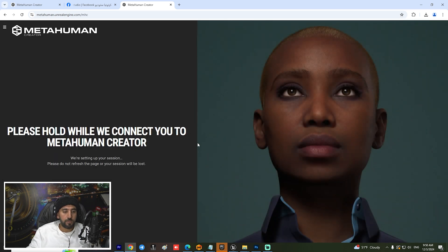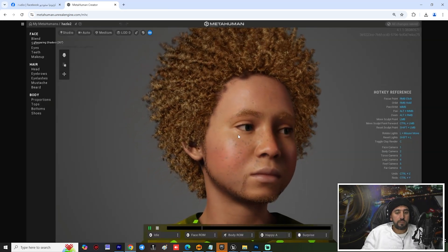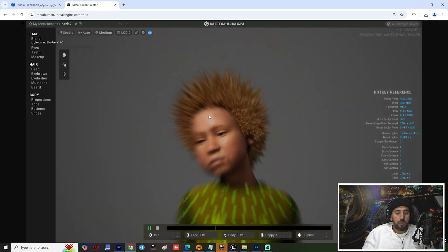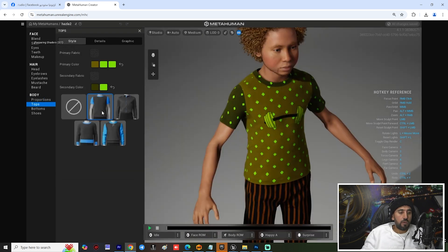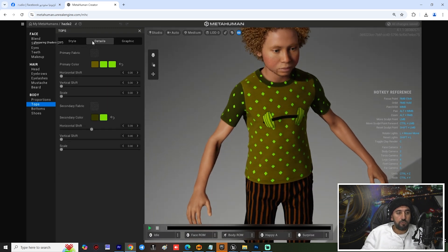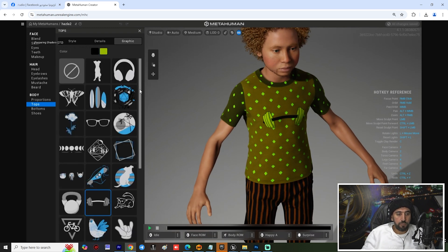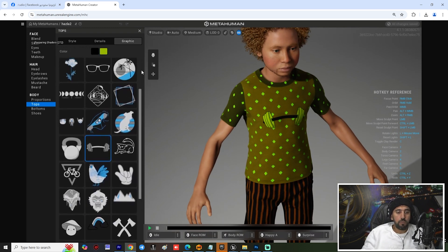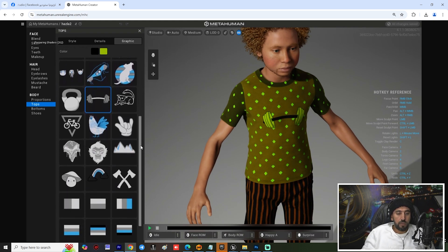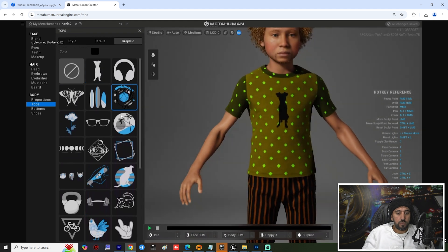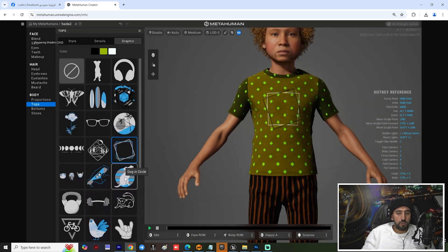Launch MetaHuman. This is my character. You can change your t-shirt color, for example like that. You can create your color from here, or you can insert any badge like that. If you go to Details, we will see this panel and you can choose any graphic from here. Now you can insert any logo from those logos — for example I choose this one, or you can choose another one as you like.